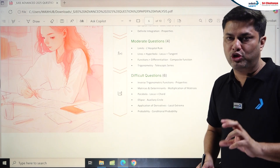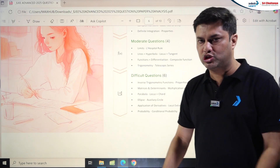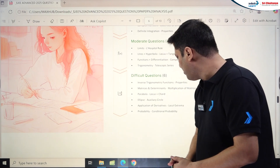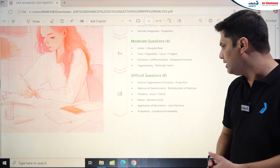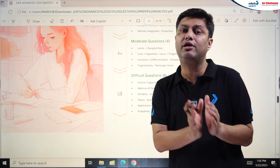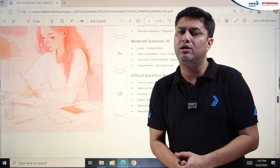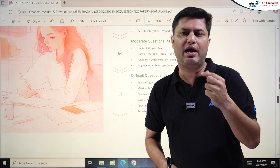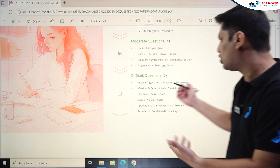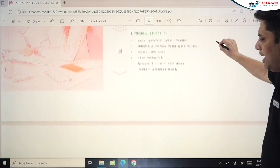Further difficult problems in Math Paper 2: Parabola and Locus plus Chord was one of the trickiest problems of the year. Ellipse with Auxiliary Circle was lengthy and difficult. Application of Derivatives — Local Extrema involving a trigonometric and algebraic function mixture — was a very solid and tough concept. Probability was also in the difficult category. Overall, Paper 2 was slightly tougher than Paper 1 in mathematics.